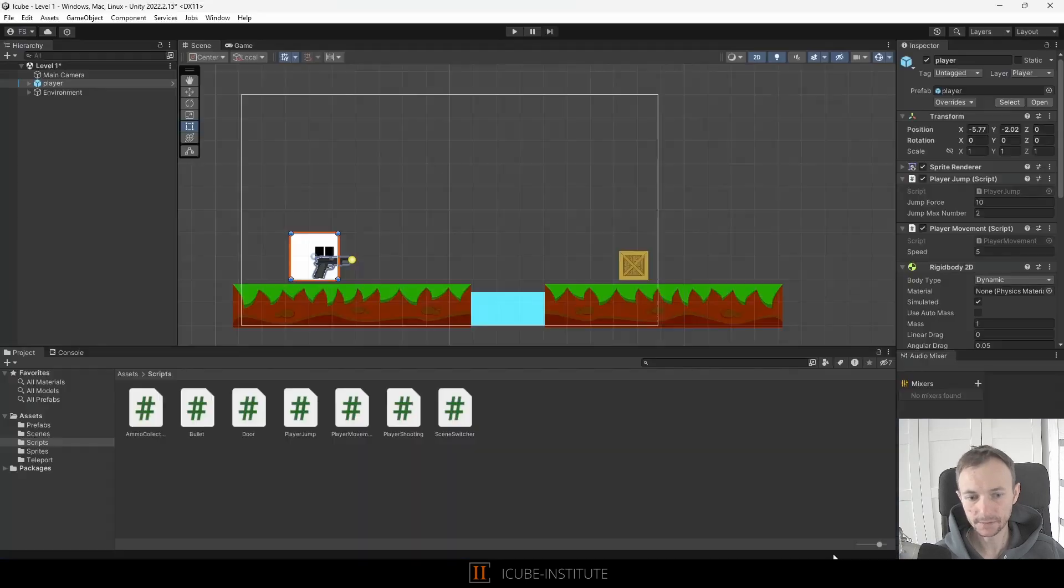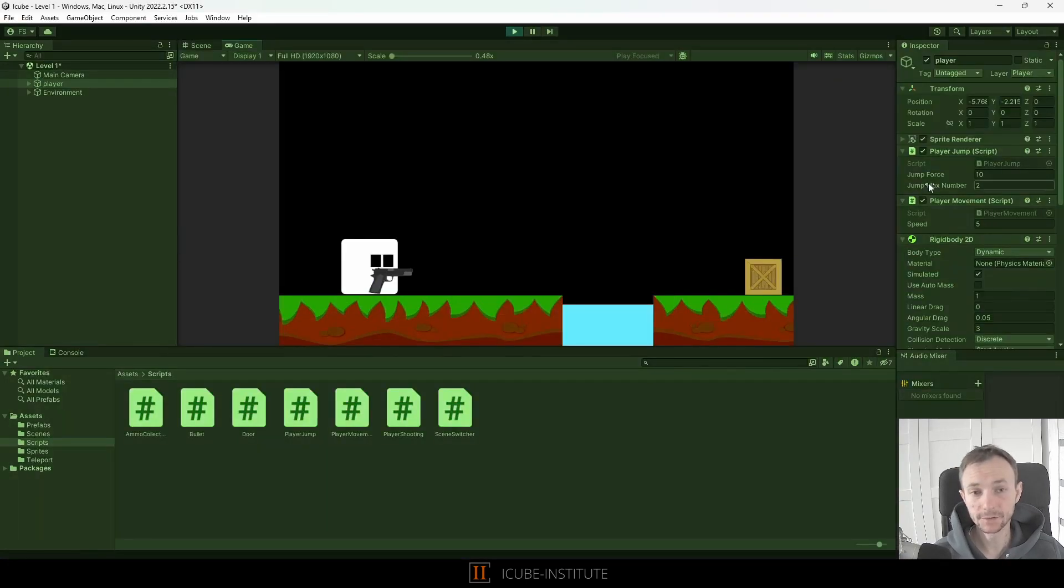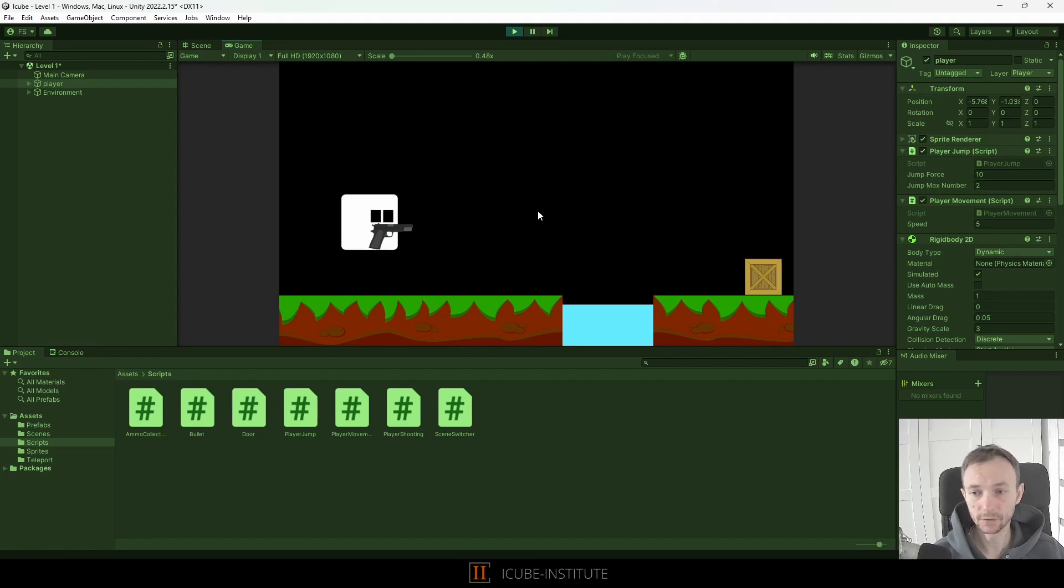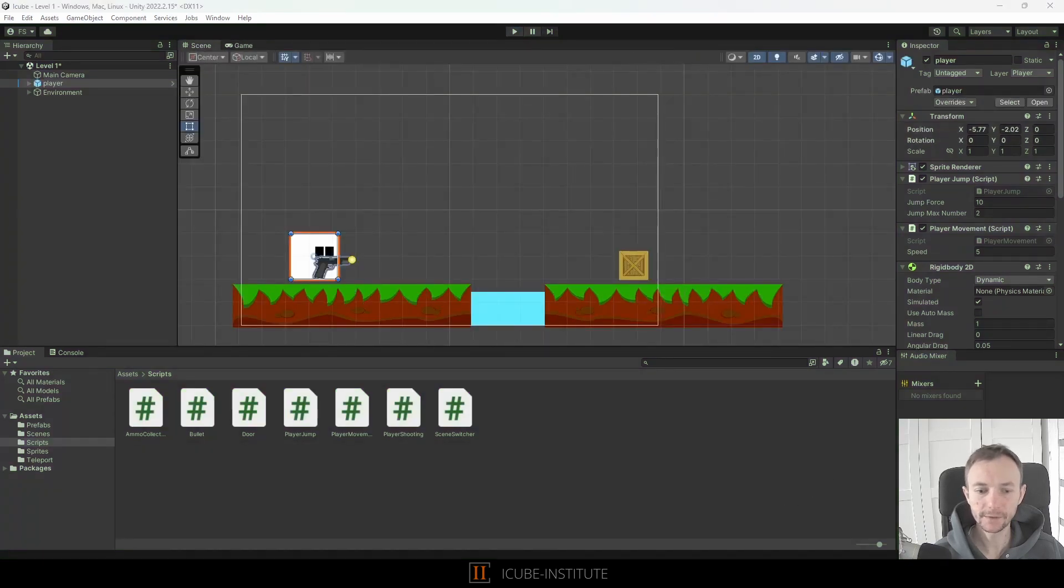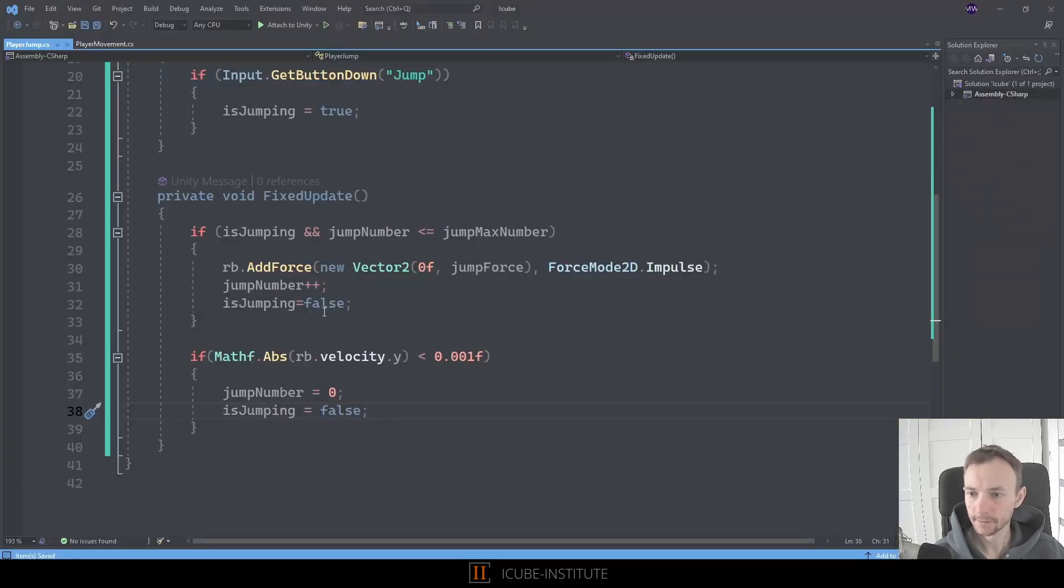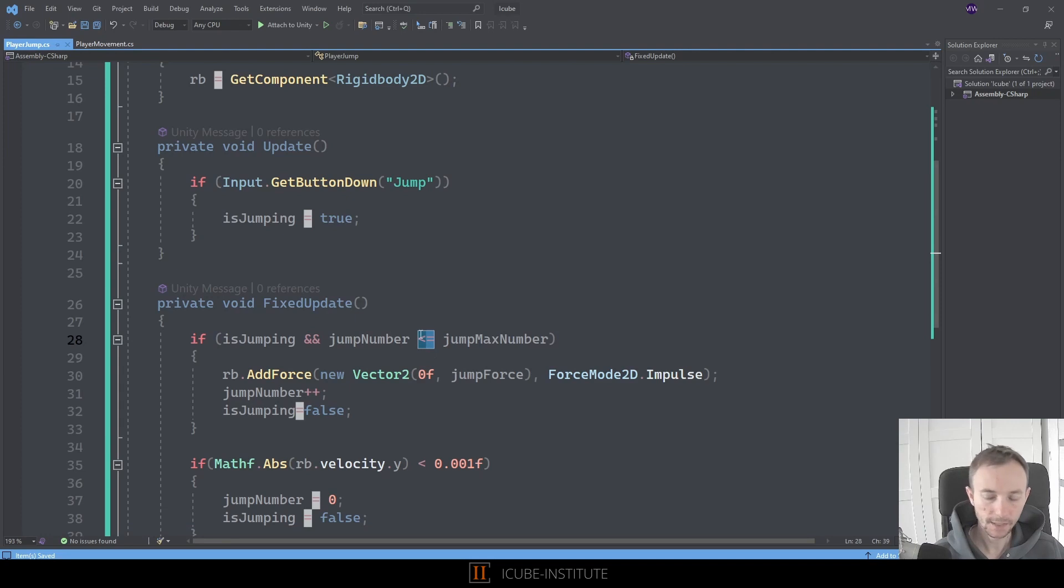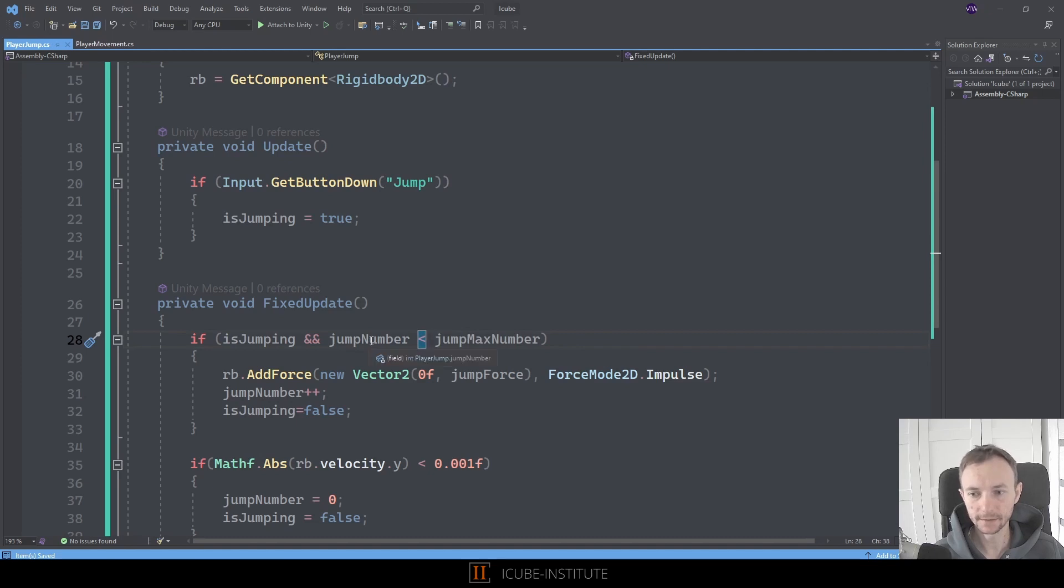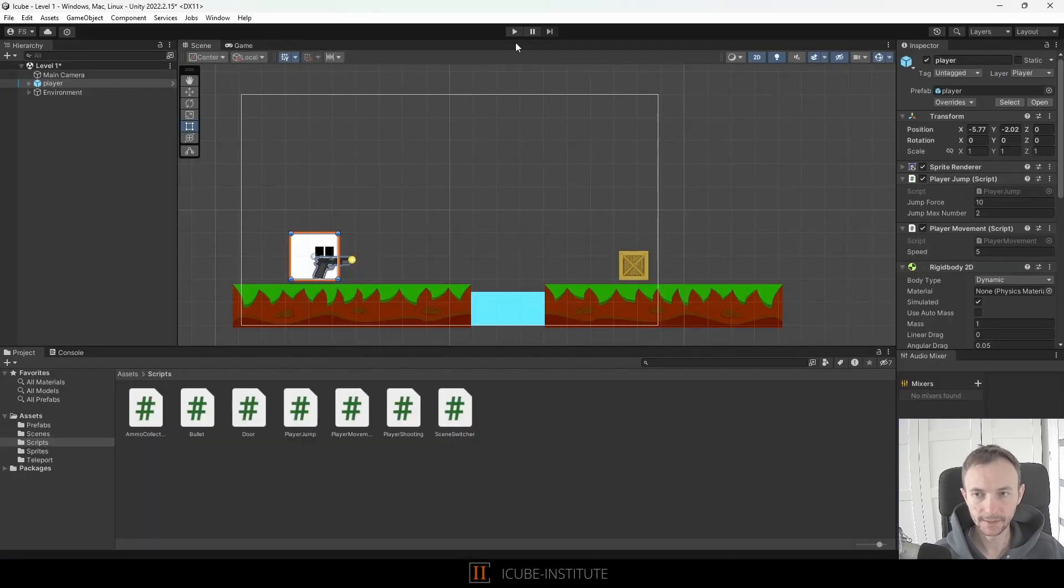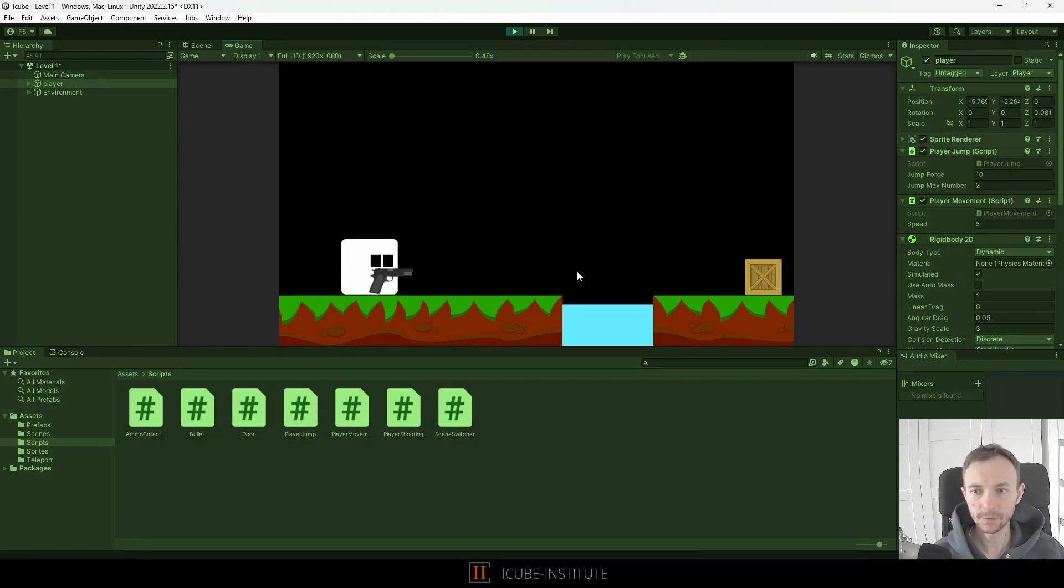So let's go back into unity and press play. We have set jump max number to two. So let's have a look. One two three four. Oh we can jump three times. Let's have a look why. We go back. Ah okay. Because we've got here less or equal to. So let's delete the equal sign and that would make it better. So let's go back again. My mistake. And now we've got two max jump. One two. Okay this is fine.